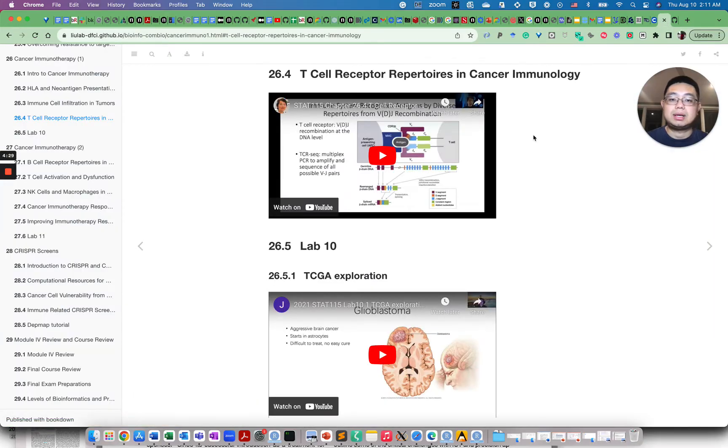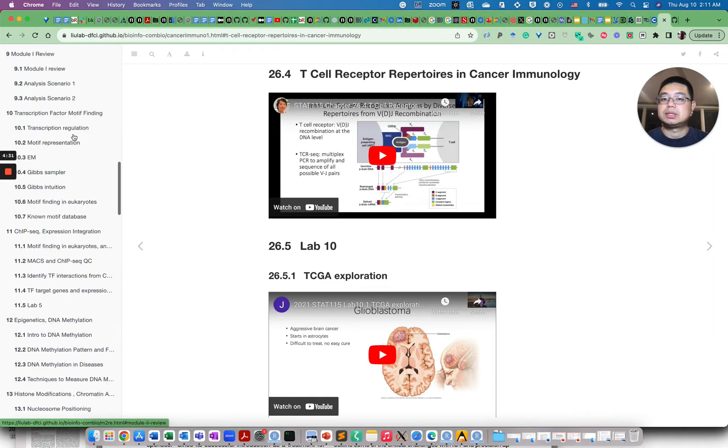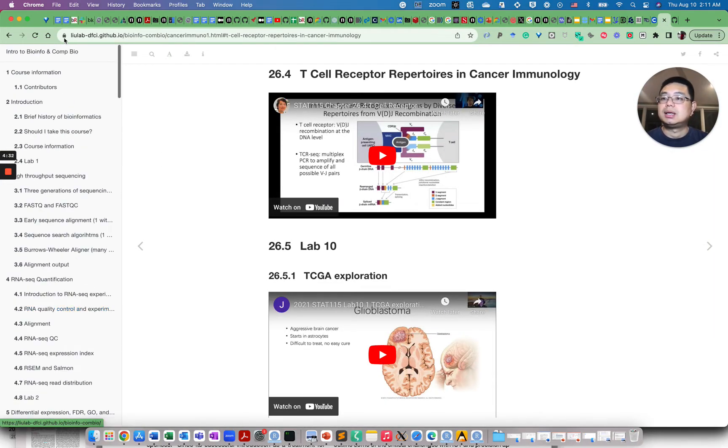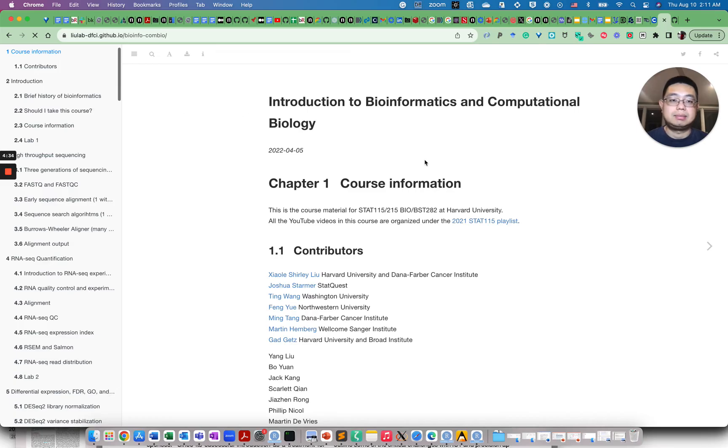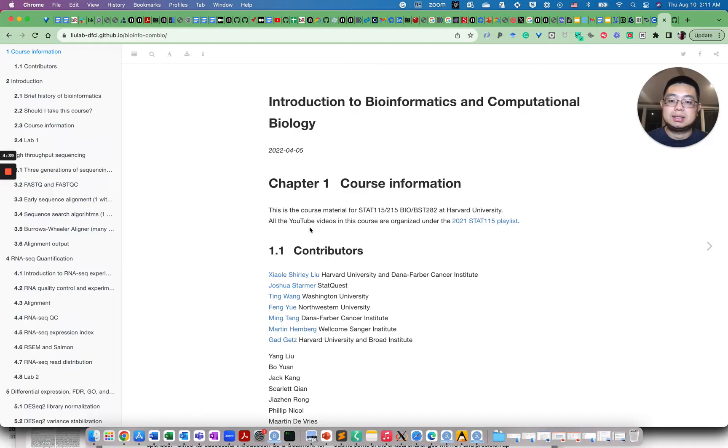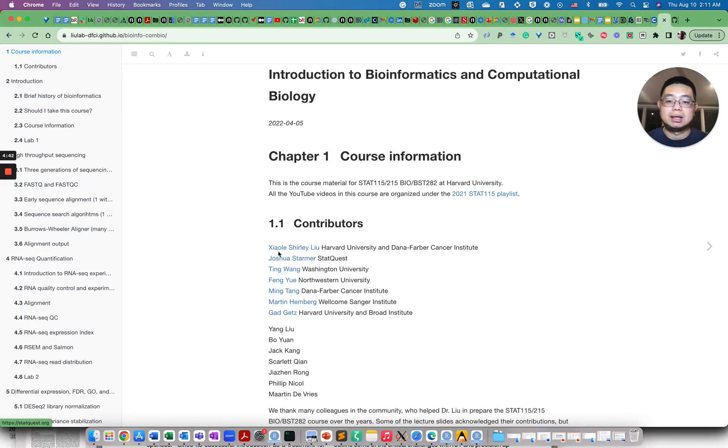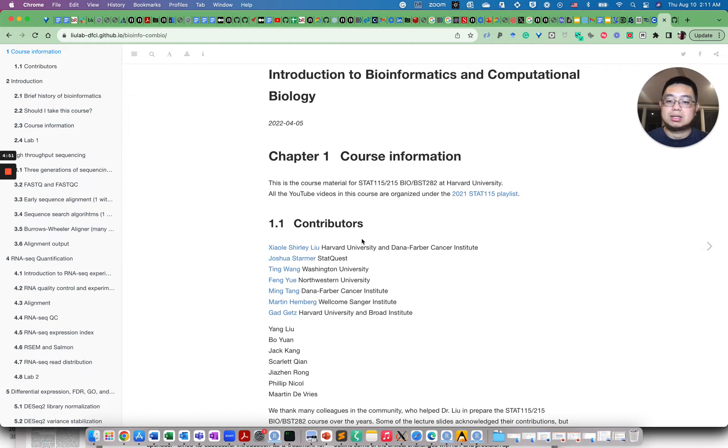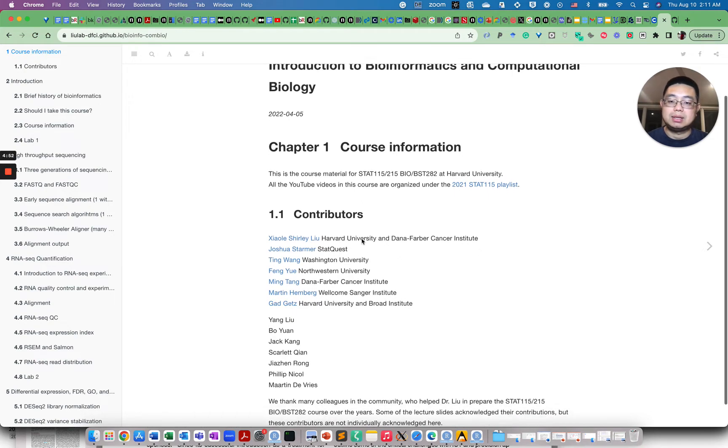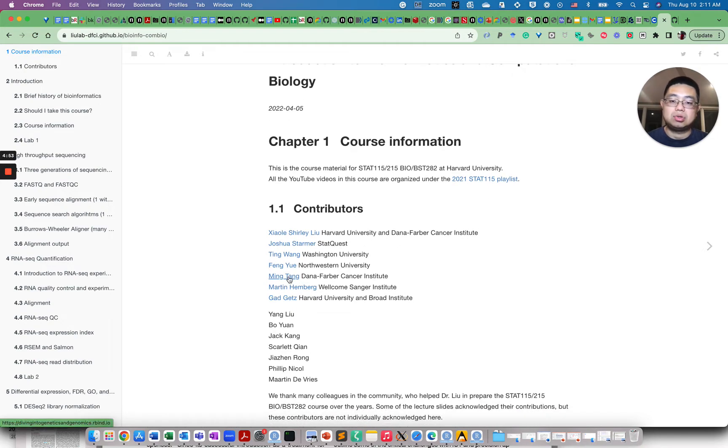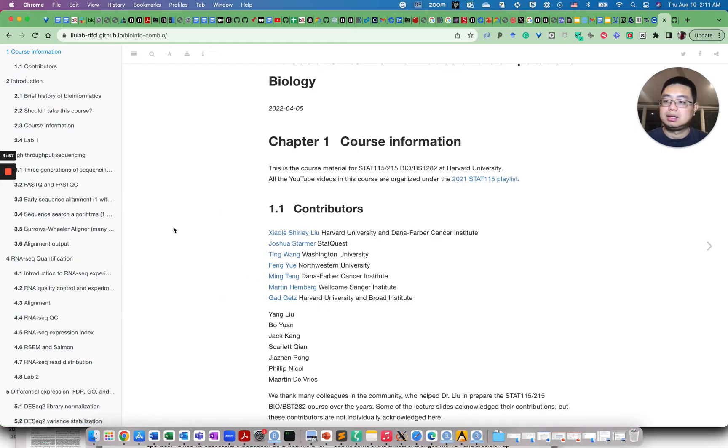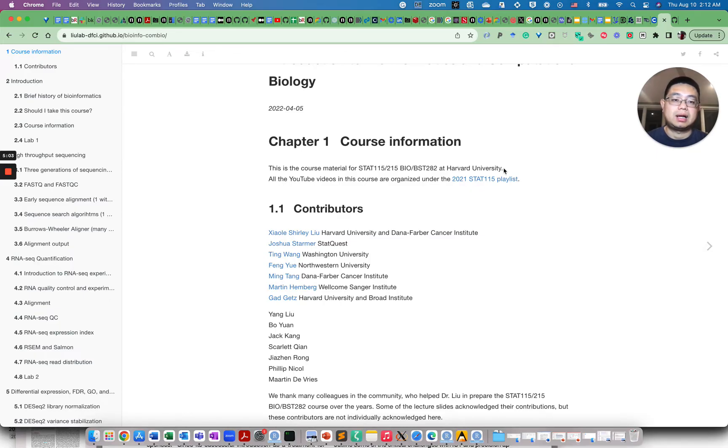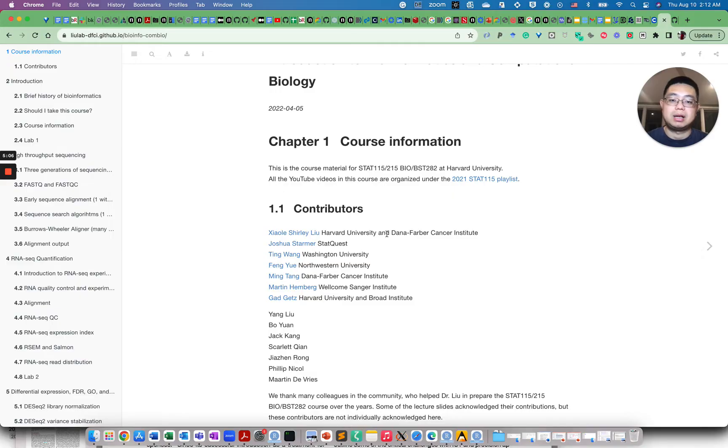And the next one I want to introduce is this course. Let me go back to the main page. So Introduction to Bioinformatics and Computational Biology. So this one was actually created by Shirley Liu's lab at Dana-Farber. So I was in her group for one year and ten months. And I'm actually happy that I also contributed to the single-cell ATAC-seq lesson in this course. So this is actually the STAT 115 course from Harvard University, and it's actually freely available for you.